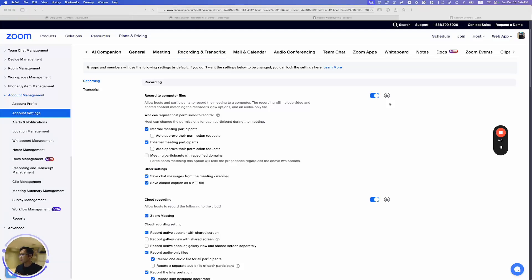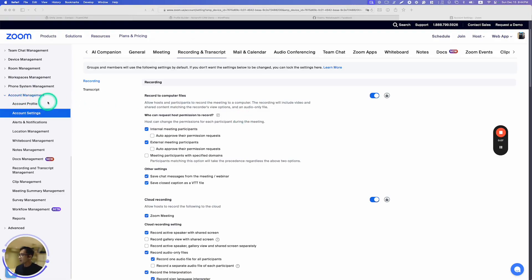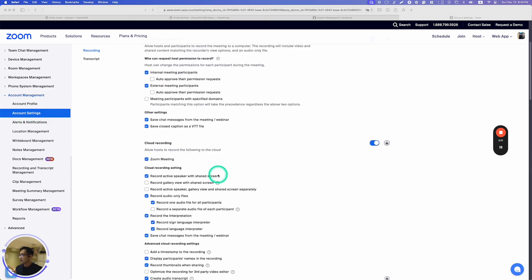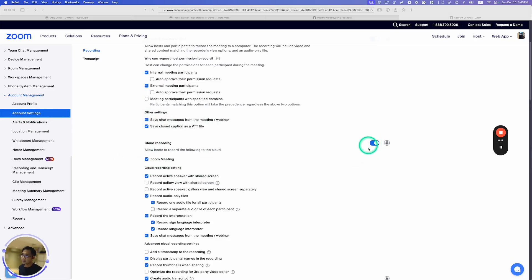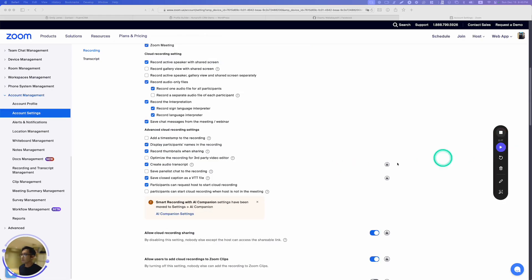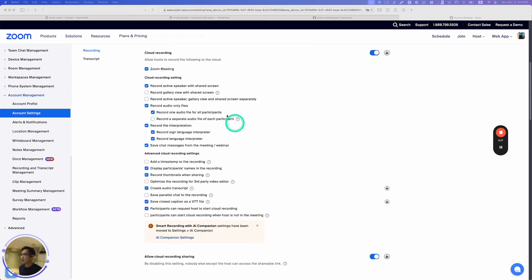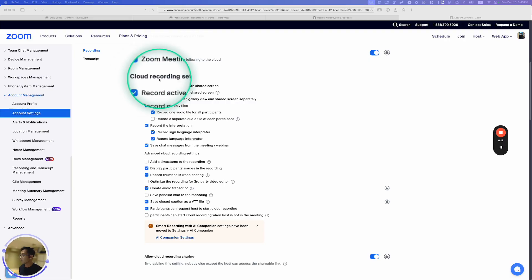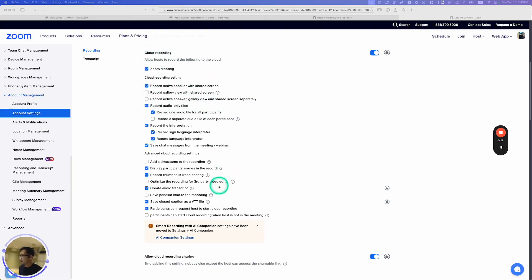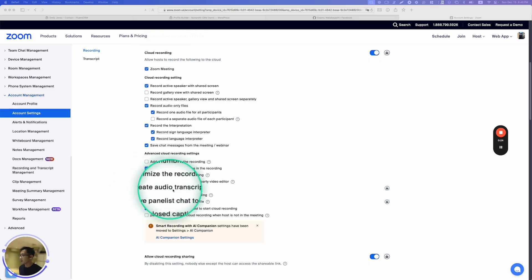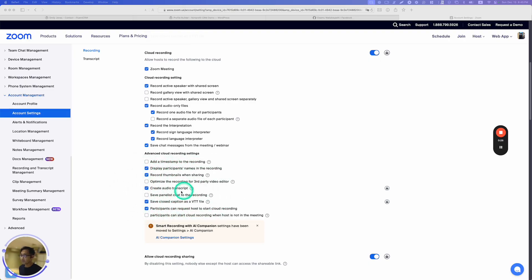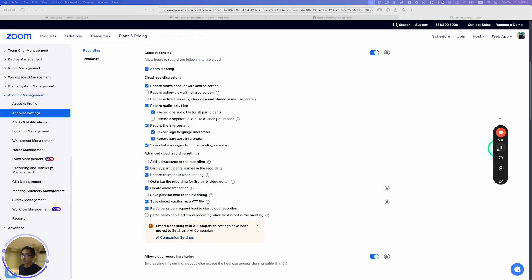Alright, so before you get started, you have to log into your Zoom account and go to Account Management. Under Account Settings, here under Cloud Recording, make sure this is enabled. Next, under Cloud Recording Settings, you should find right here Create Audio Transcript. This should be enabled.